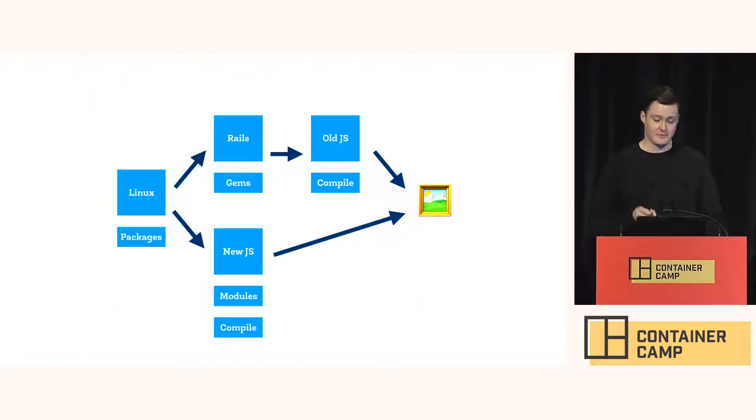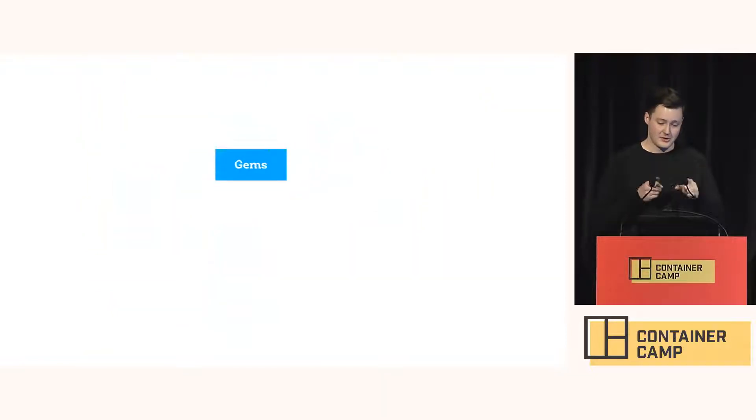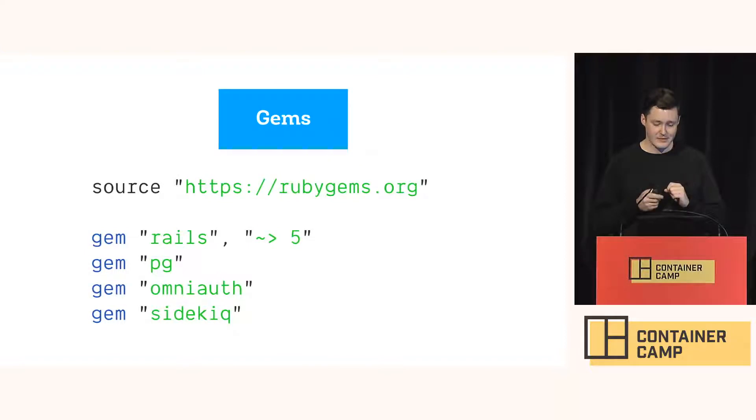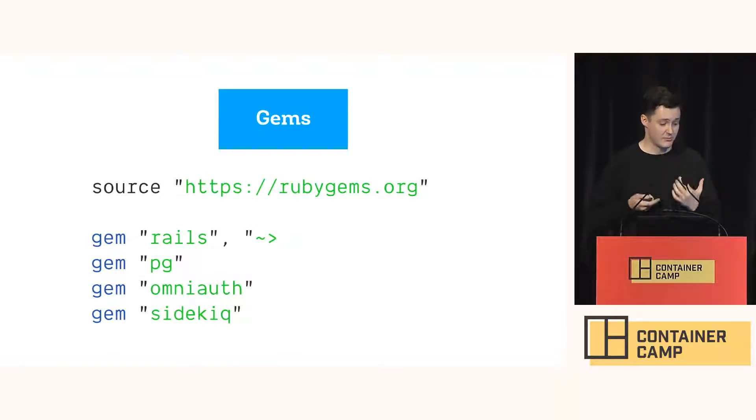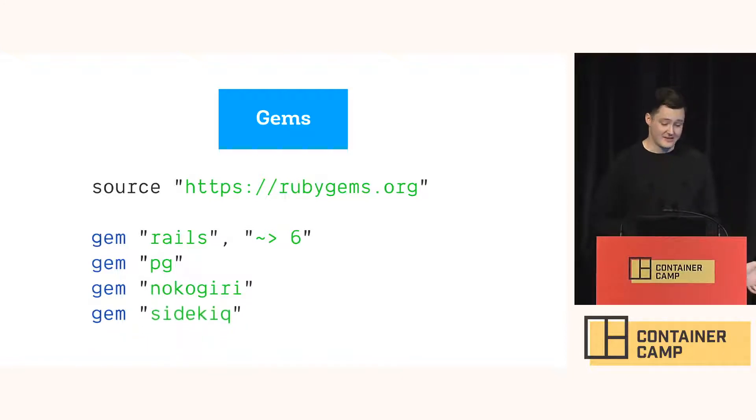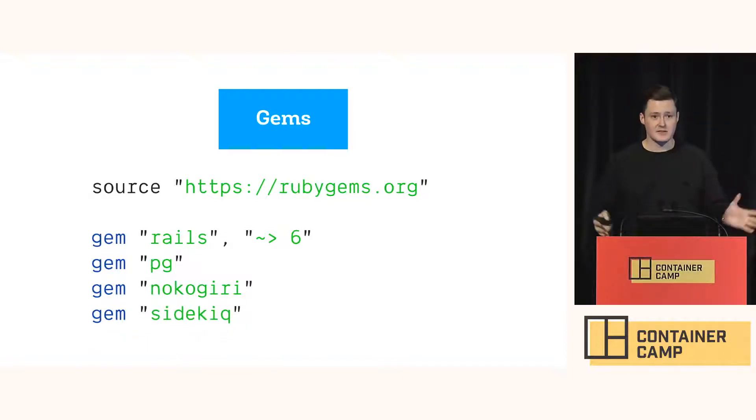But we can do better. So let's zoom in on those gems for a minute. Typically changing gems means that we're like bumping a version, adding a new gem, removing something that exists. The rest of the gems are all staying put.